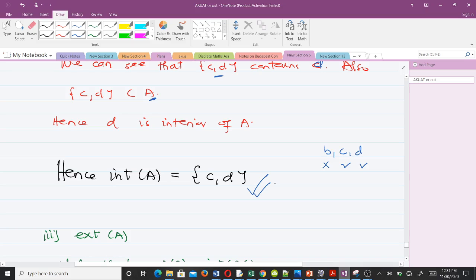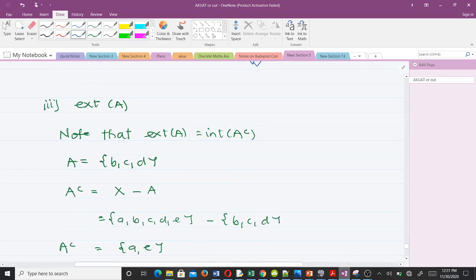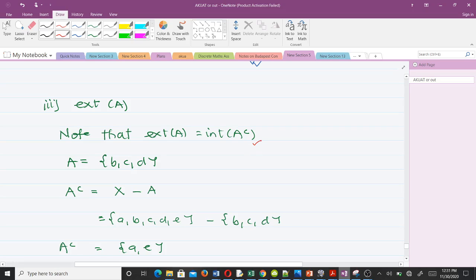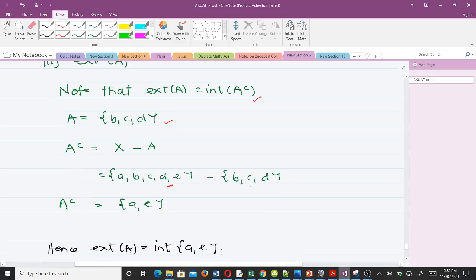Now let's go to the exterior. Note that the exterior of A is given by the interior of A complement. So we have to find A complement. A is given by {b, c, d}, so to find the complement we take X minus A. X is {a, b, c, d, e} and A is {b, c, d}, so X minus A gives us {a, e}. That is the complement of A.